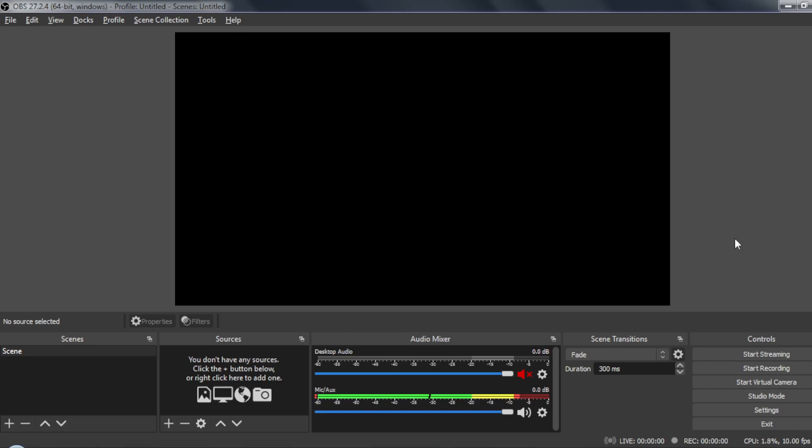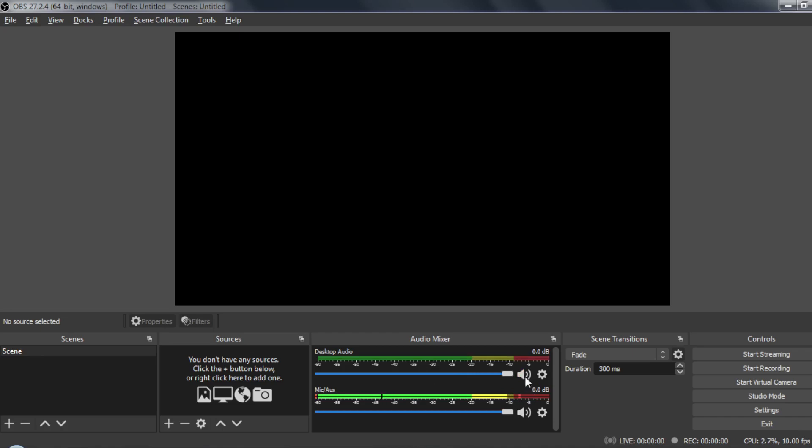All you need to do, as you can see here, after creating your scene and your source, is to disable this desktop audio. For me, as you can see, it's already disabled, but how can you disable it? You will see it like that. Just click on this icon, and as you can see, it will turn red. So even if someone talks, it will not appear on the recording.